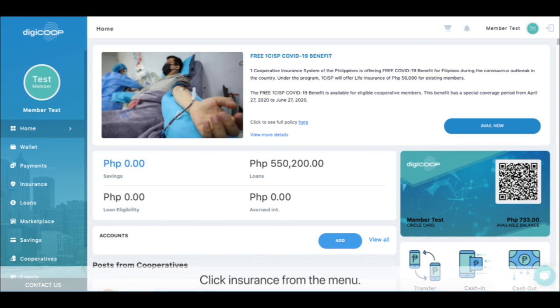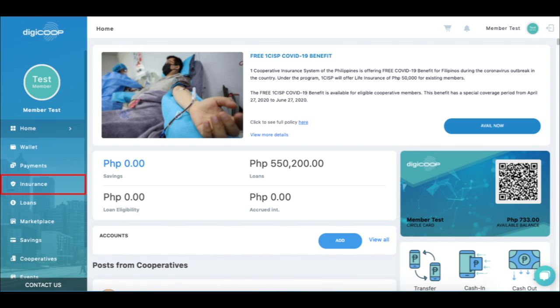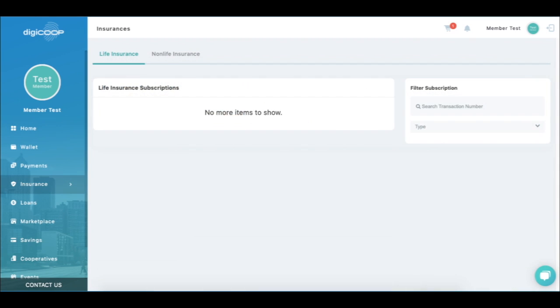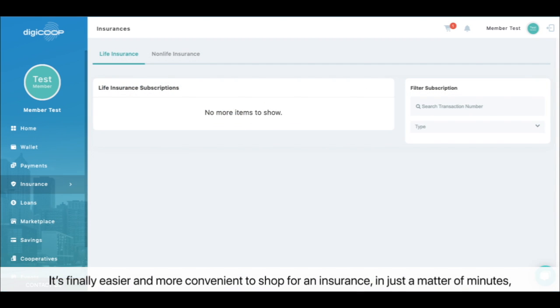Insurances. Click insurance from the menu. DG Coop powered by 1CASP offers different types of insurances.